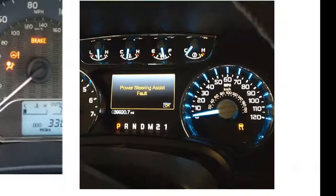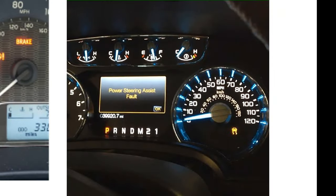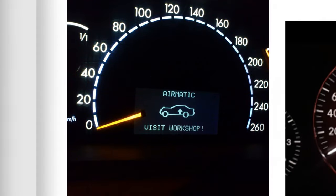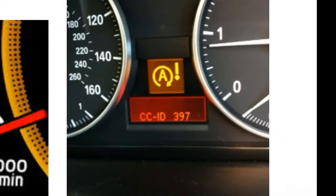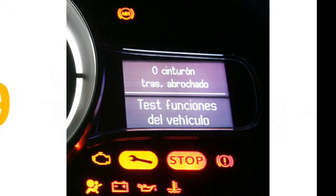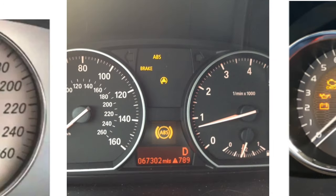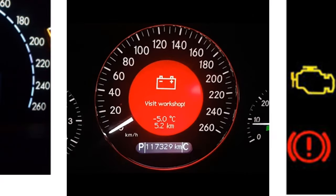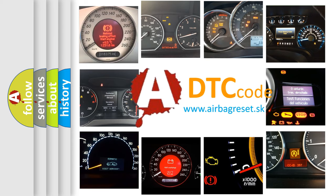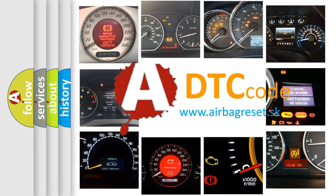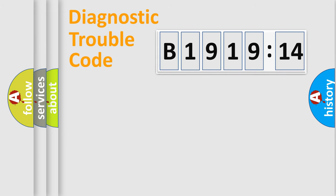Welcome to this video. Are you interested in why your vehicle diagnosis displays B1919-14? How is the error code interpreted by the vehicle? What does B1919-14 mean, or how to correct this fault? Today we will find answers to these questions together.